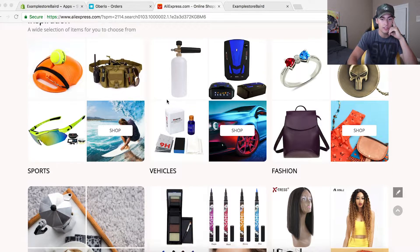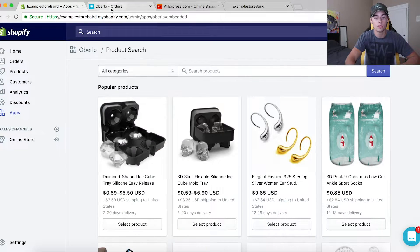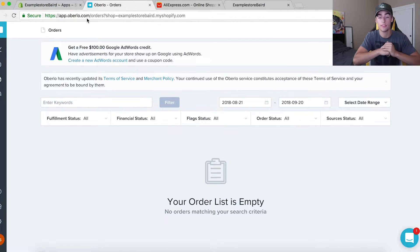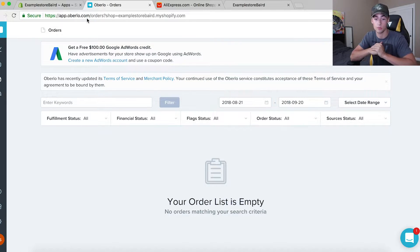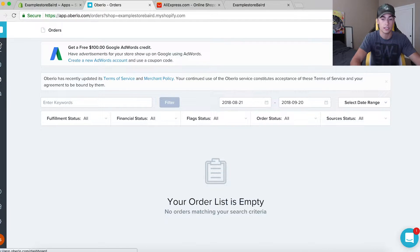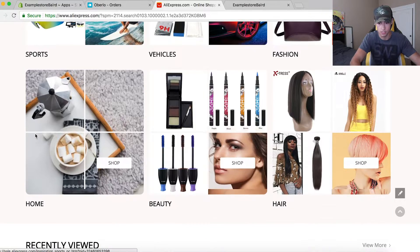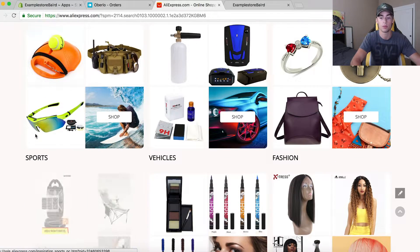I'm scrolling through AliExpress right now. You can see I have my example store set up with Oberlo — this is the app you'll need to import products. It's my favorite app and I think it's one of the most important apps on my Shopify store, because without it importing products from AliExpress would be very difficult. So first we need to find a product we want to add — let's scroll through AliExpress and find something.